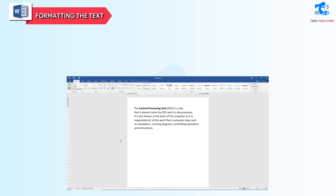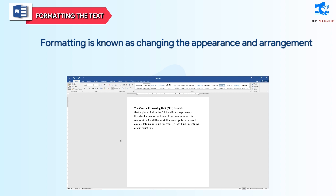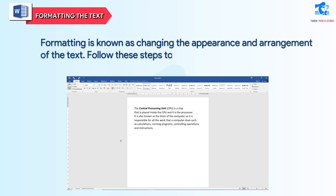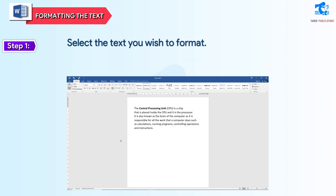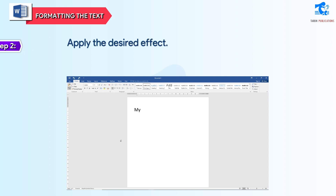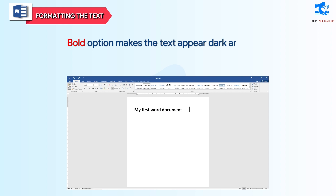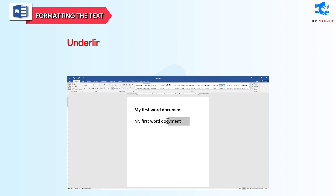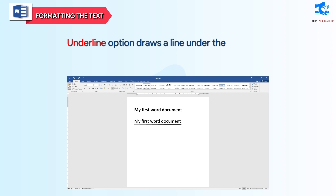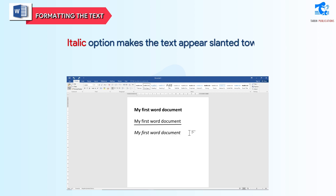Formatting the text: formatting is known as changing the appearance and arrangement of the text. Follow these steps to format a text. Step 1: select the text you wish to format. Step 2: apply the desired effect. Bold option makes the text appear dark and thick. Underline option draws a line under the text. Italic option makes the text appear slanted towards the right.